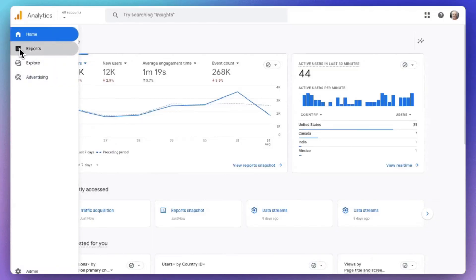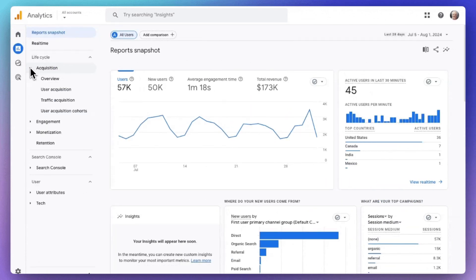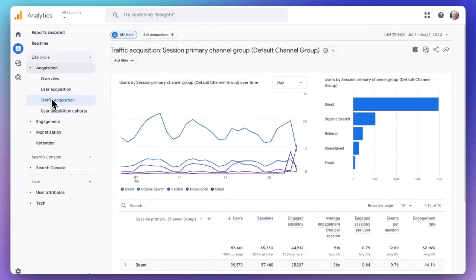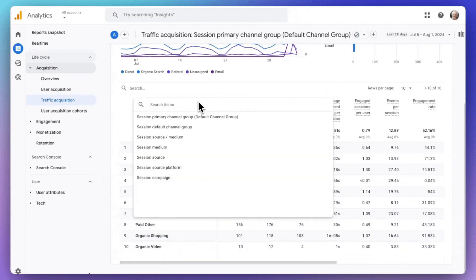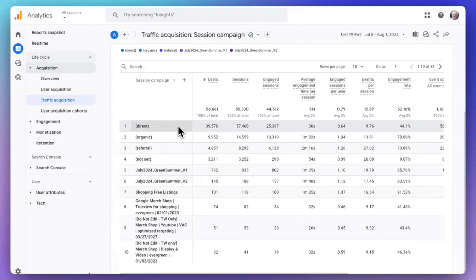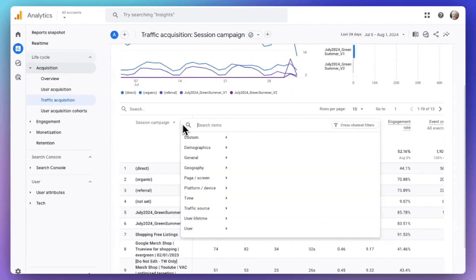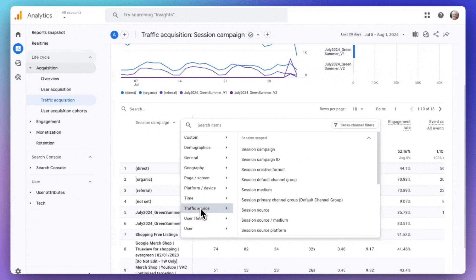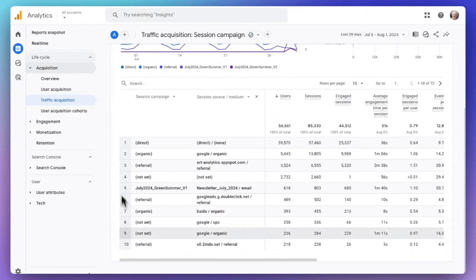If you want to see that data in Google Analytics, head over to your account and go to Acquisition, then to Traffic Acquisition. Just change the drop-down to Session Campaign and you'll see all your campaigns listed there. If you'd like to see the source and medium for each campaign, click the blue plus sign next to the drop-down, search for and select Session Source Medium, and all of your campaign data is right there at your fingertips.